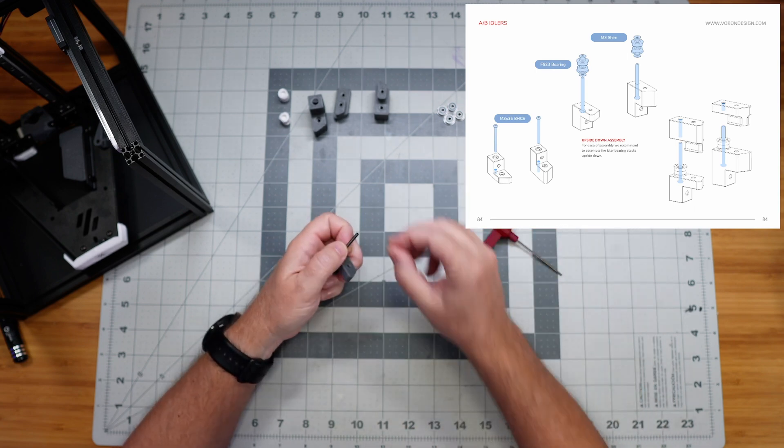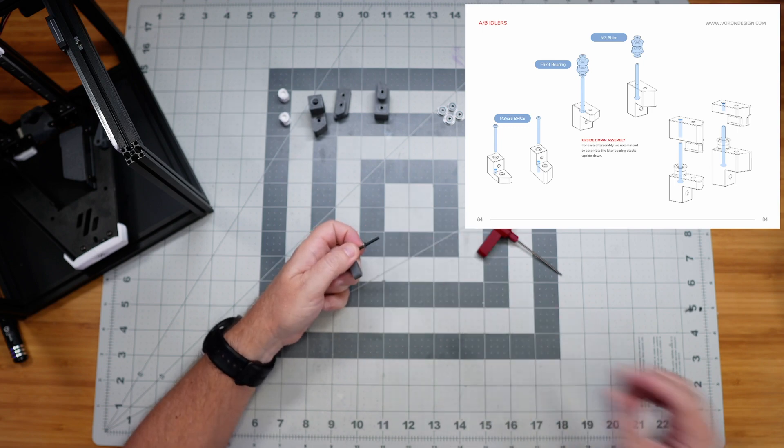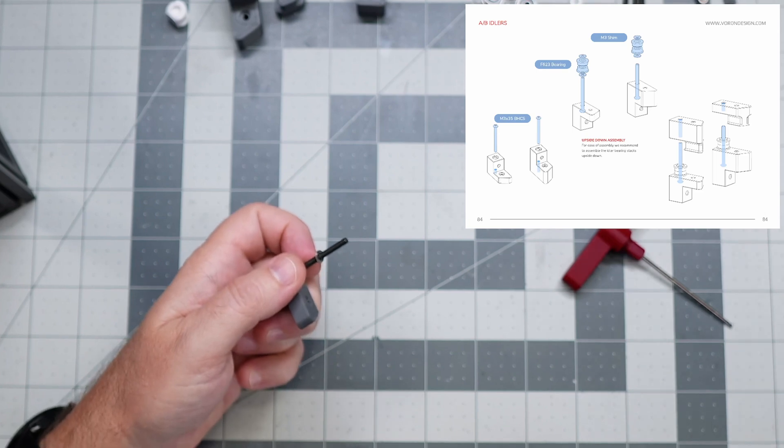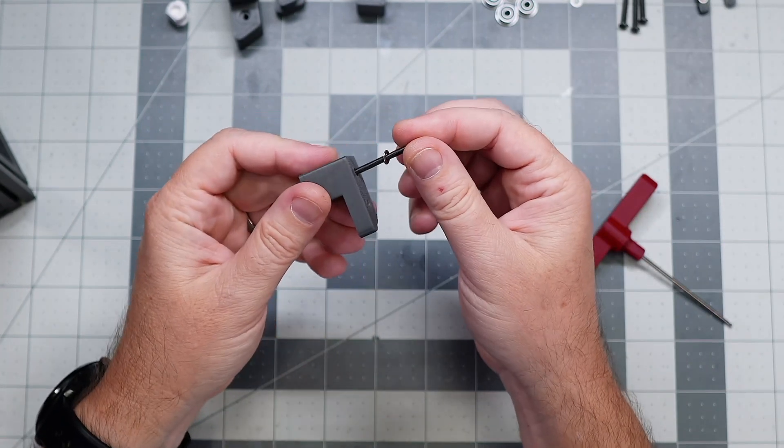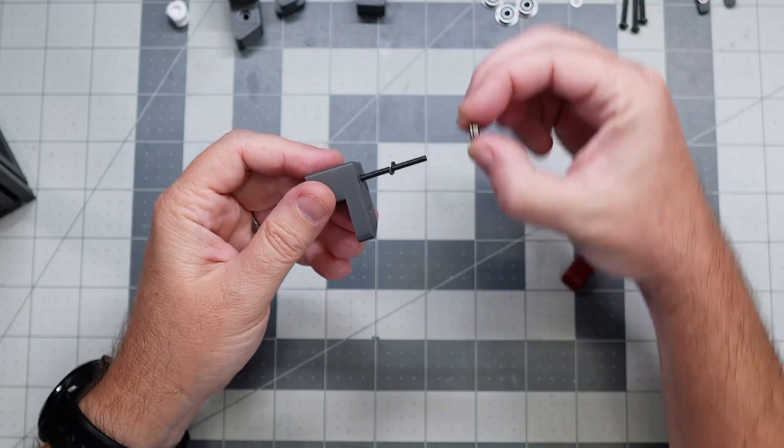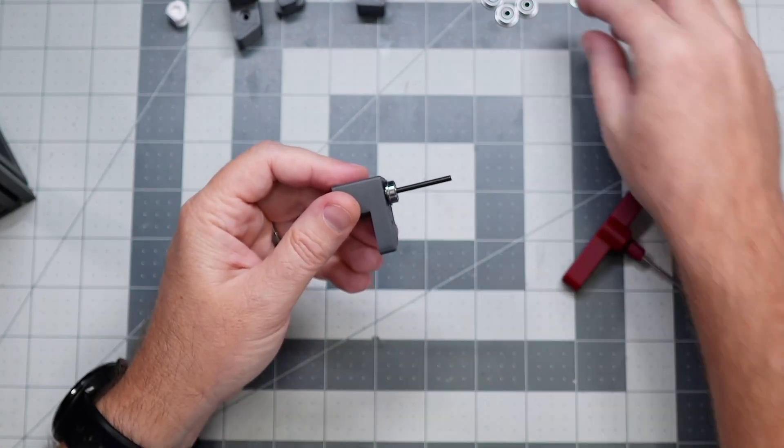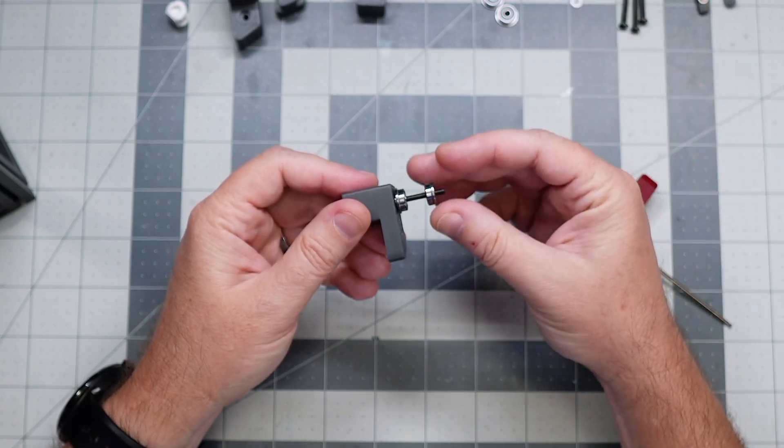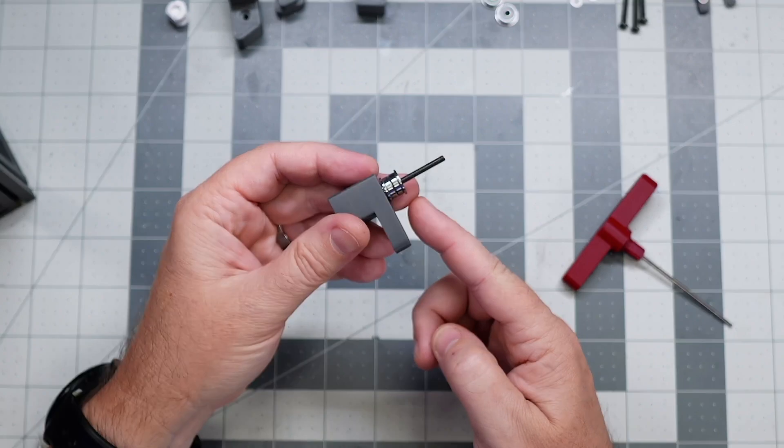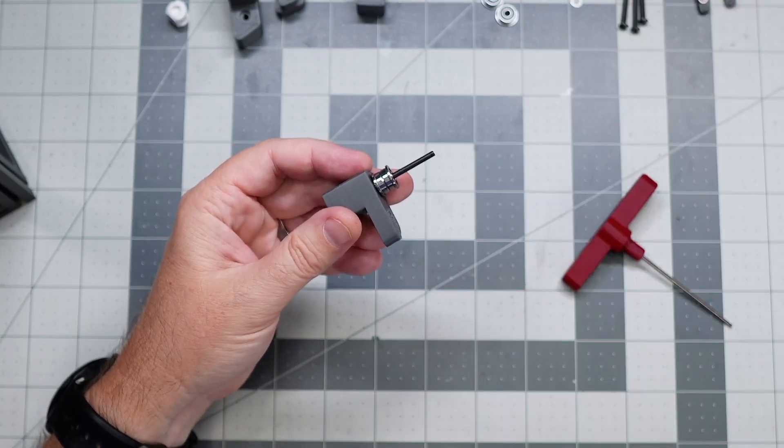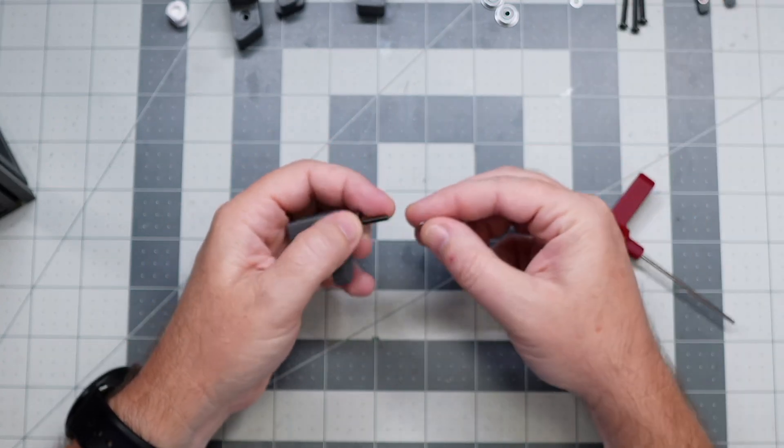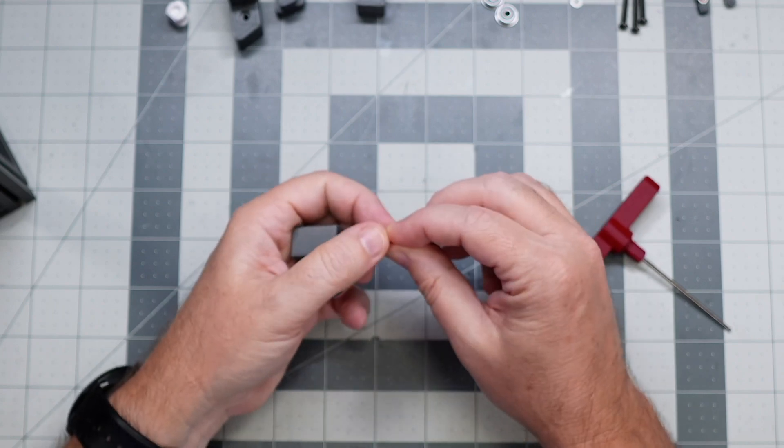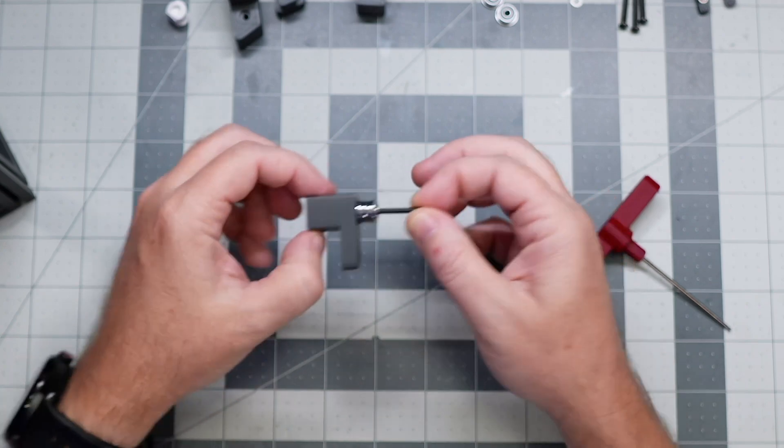Same as yesterday, right? We put the shim on first. I'll get you a closer view of this. There we go. So shim on first. The bearing with the wide side facing away from where the belt path is going to be. And then this one goes the opposite orientation so that we've made that nice path for our belt. And then one more shim on the top. Just like so.